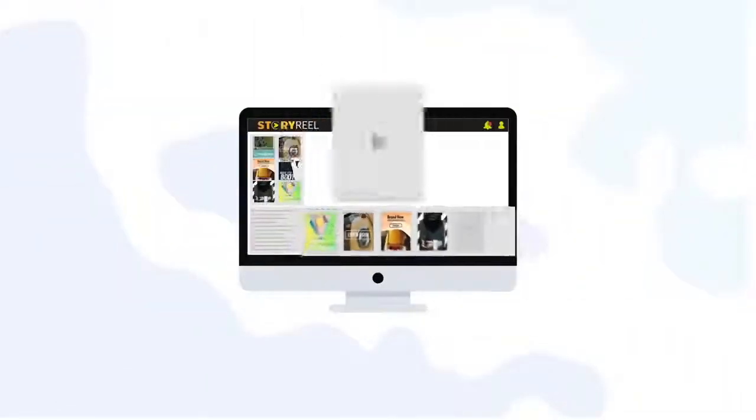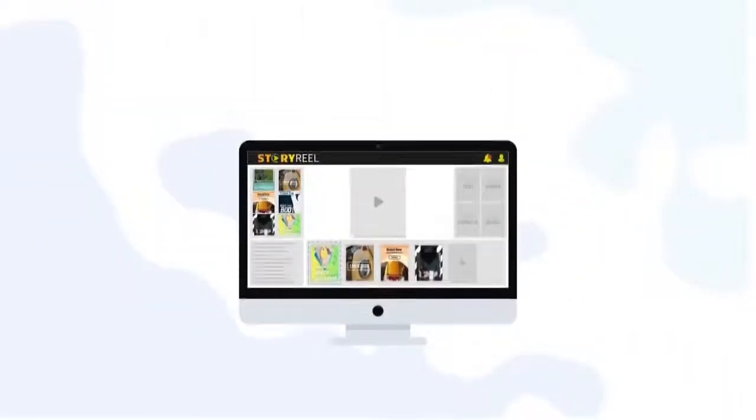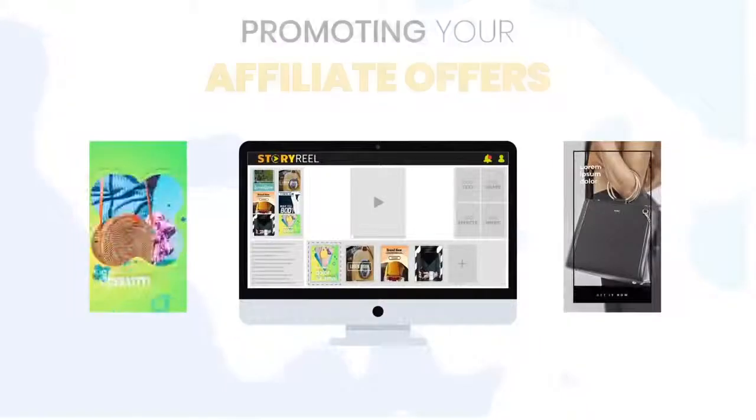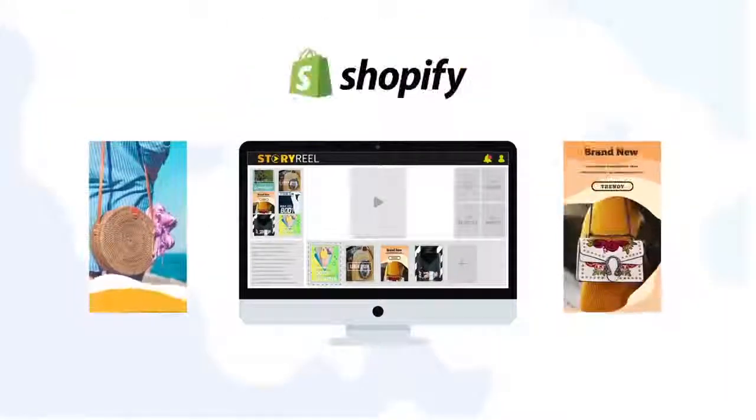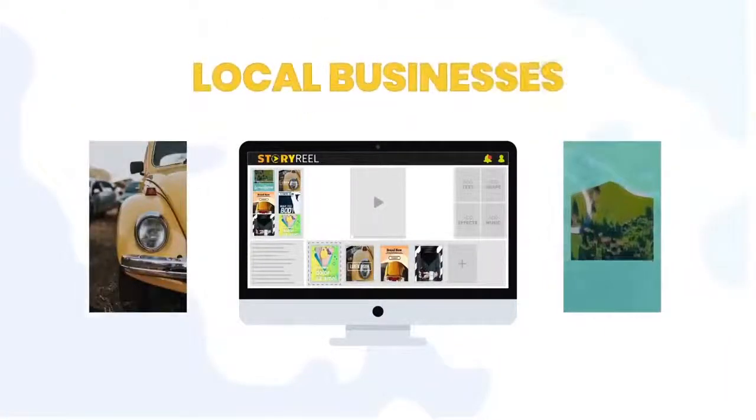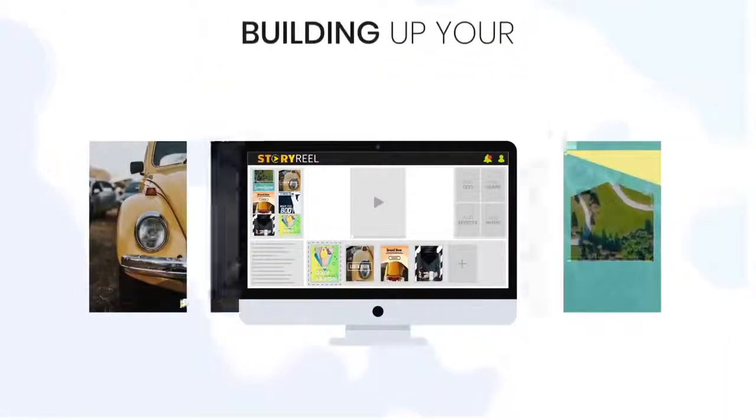It's really that easy to use StoryReel to create stories videos, promoting your affiliate offers, your e-commerce and Shopify stores, local businesses, or even for building up your following and branding.